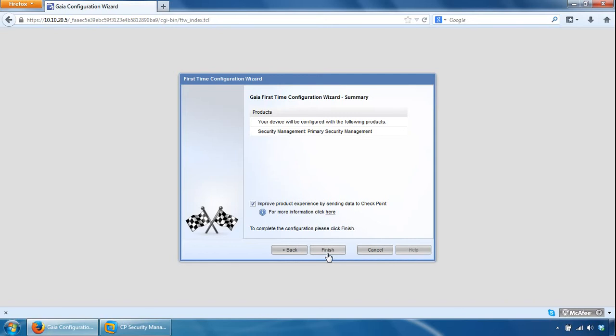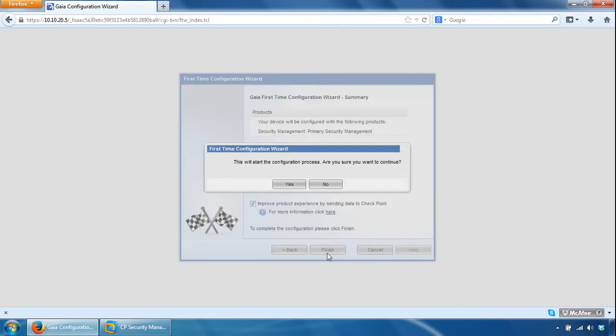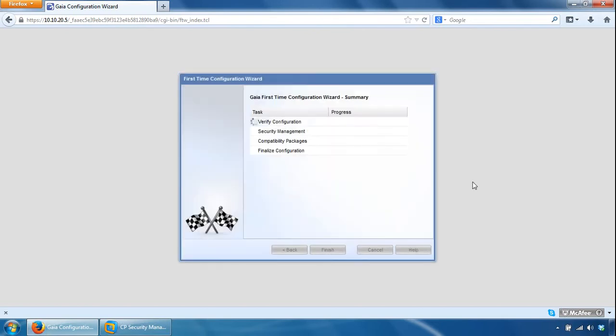And we can click finish here. So this will take a while again to configure, and once the configuration process has completed I'll start the video again, so I'll stop it.